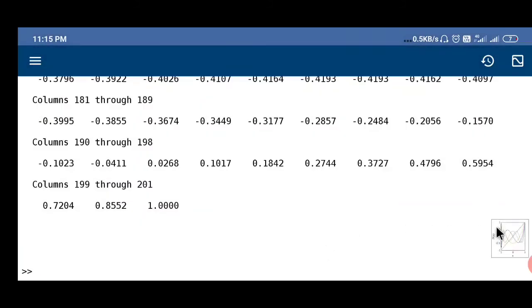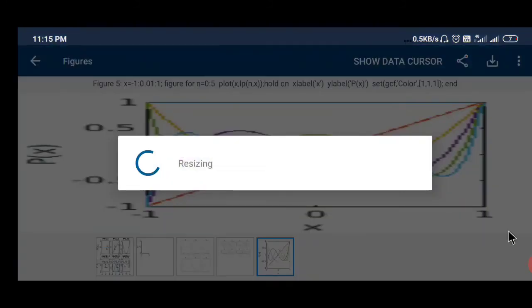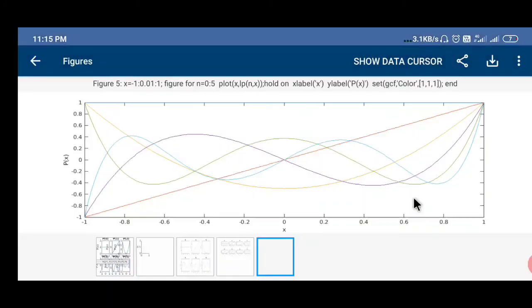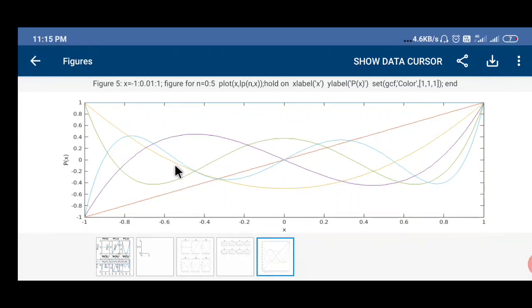Now one figure we got, you can see. So all the figures are here, x-axis, y-axis and all the polynomials from zero to five, six polynomials we can get. Now the question is which line is which polynomial.